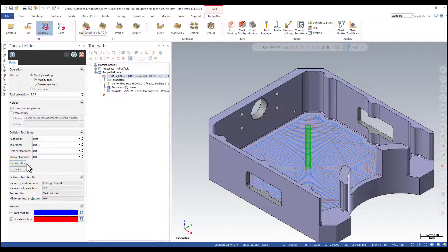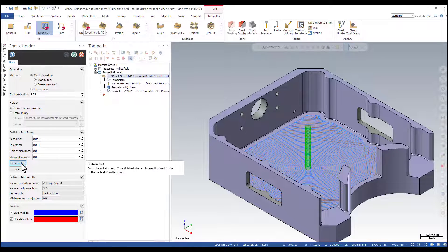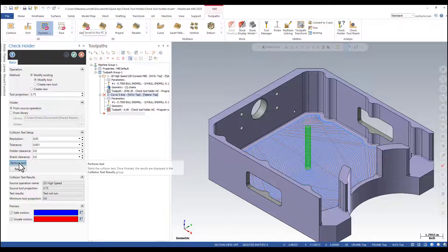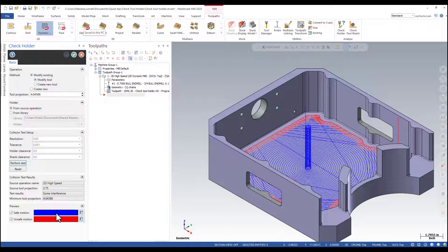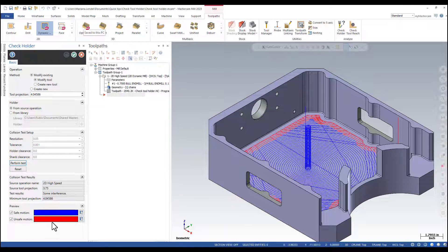The only other thing that you need to do is to run the test, perform test. In the preview that is going to be created, you will see the safe motion with the darker blue color and the unsafe motion is red.